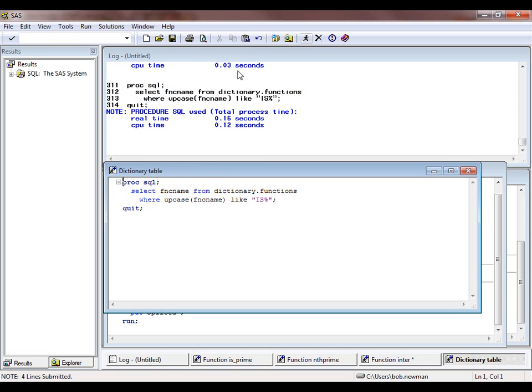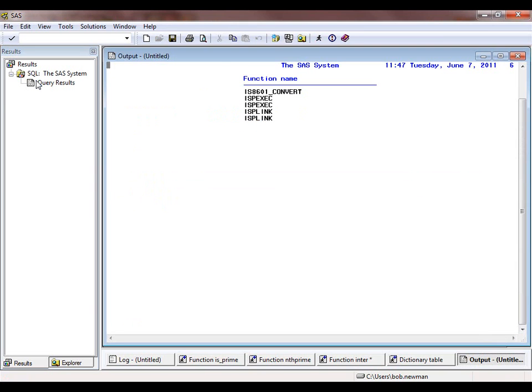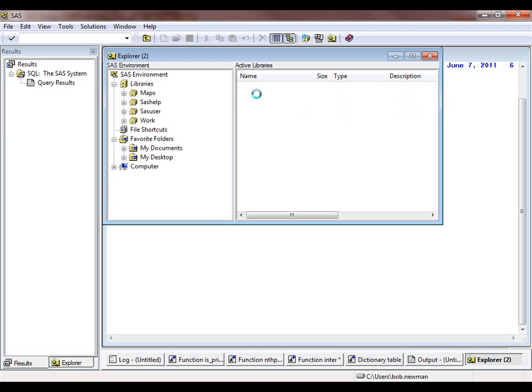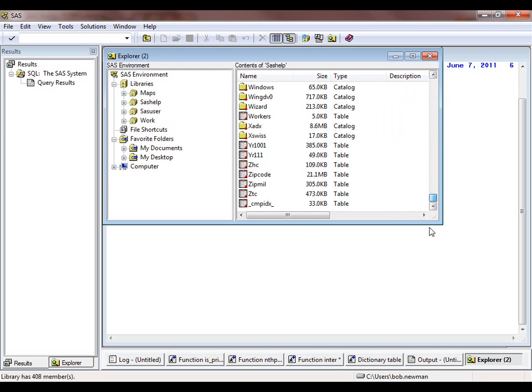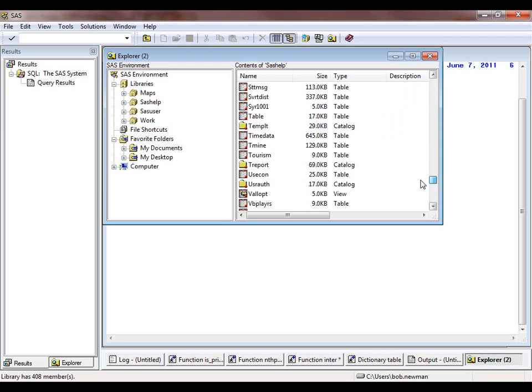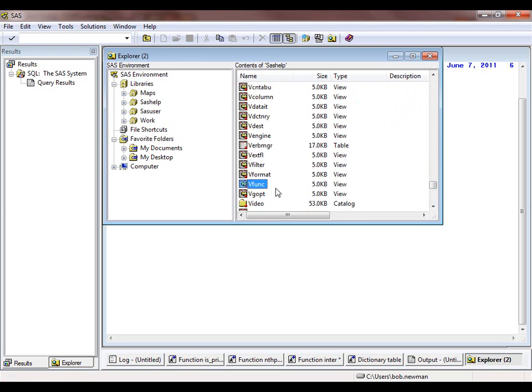Run the program, look at the results, and it isn't there. We can look instead in the equivalent sashelp view, which is called vfunc, and we wouldn't find it there either. Neither dictionary.functions nor sashelp.vfunc includes functions defined using PROC FCMP. But you can look at them using the FCMP function editor.